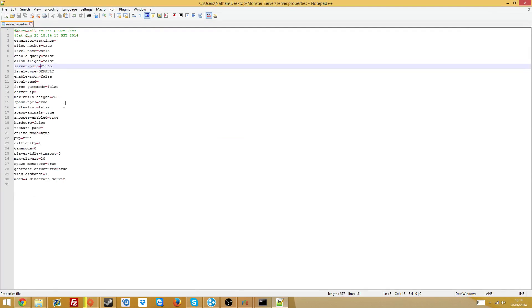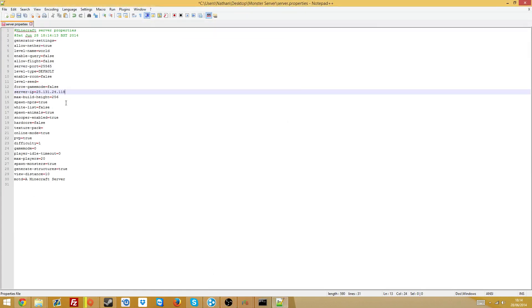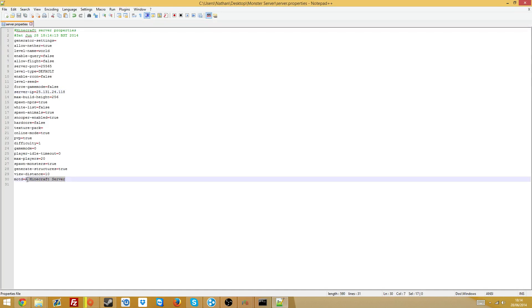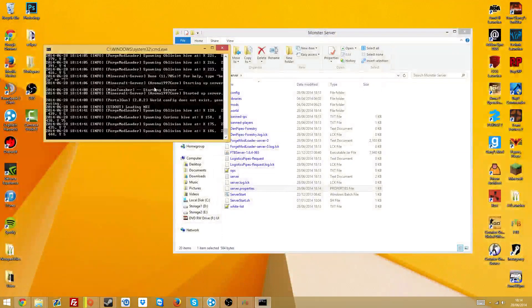I'm just going to reload that. Oh yeah sorry, it didn't generate all the stuff, but it will look like this. Let me just recopy the address, server IP. Yes, rename it to Nathan's FTB, save it, then you can close it.